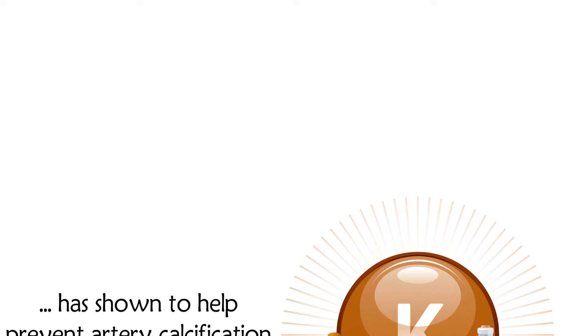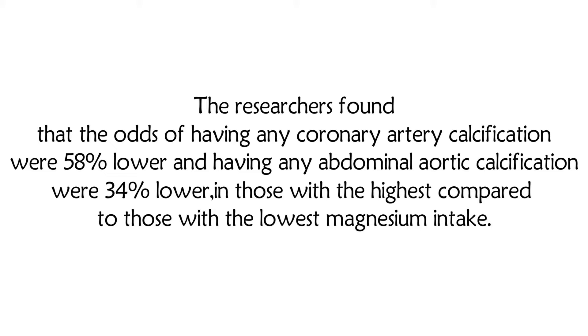The researchers found that the odds of having any coronary artery calcification were 58% lower and having any abdominal aortic calcification were 34% lower in those with the highest compared to those with the lowest magnesium intake.